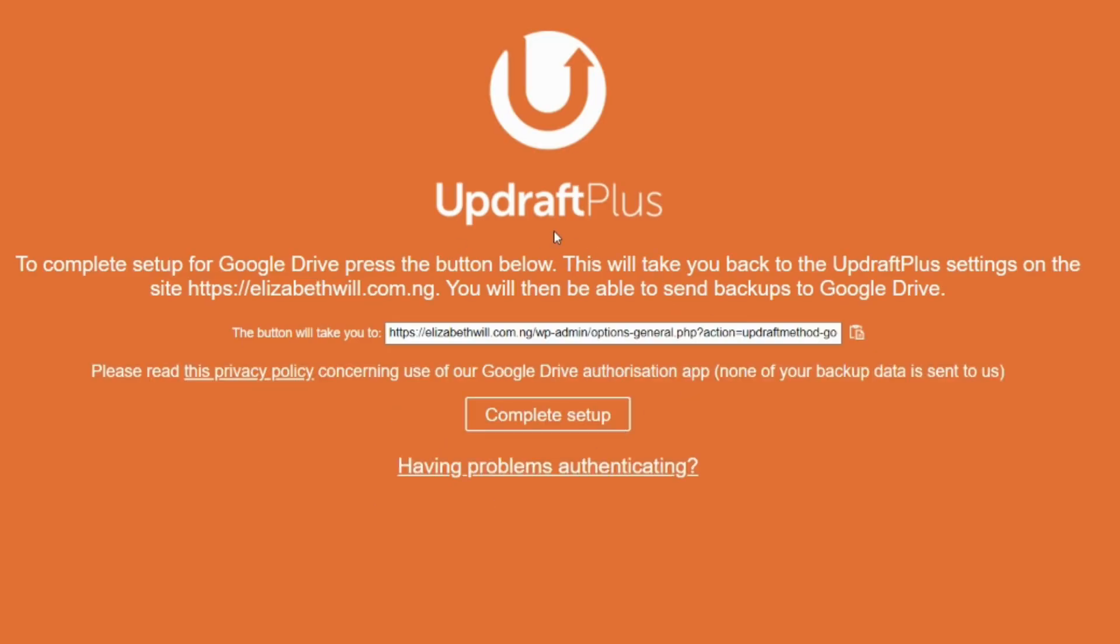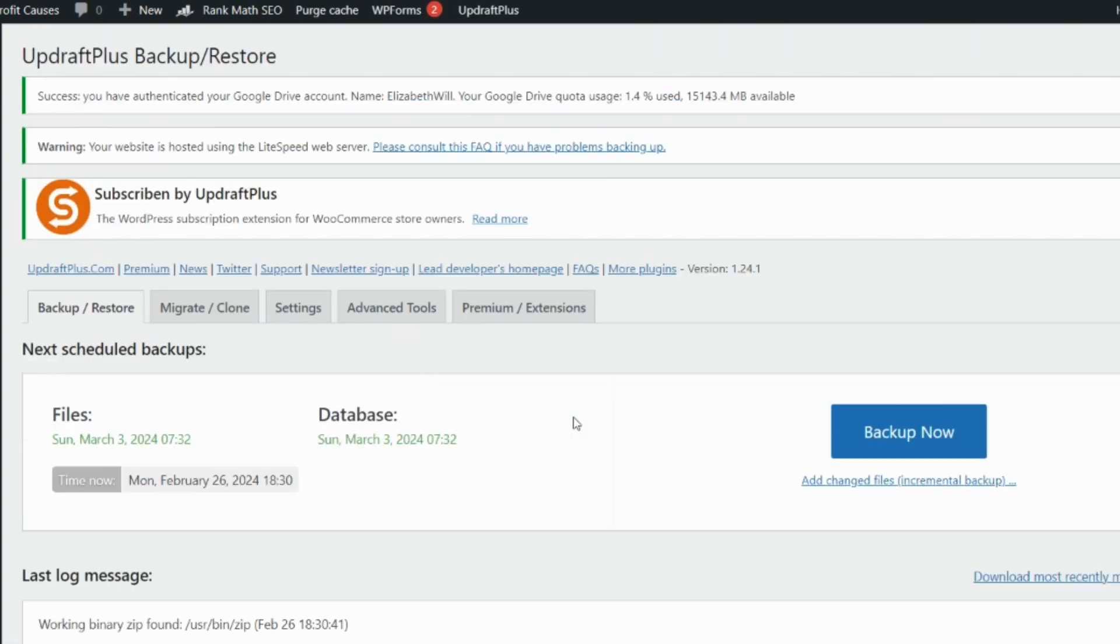At this point you can just take your time to read what is here, but this is basically telling us that this complete setup will take you back to where you came from. So let's click on complete setup and we are back to where we left, which is our UpdraftPlus dashboard on our website.